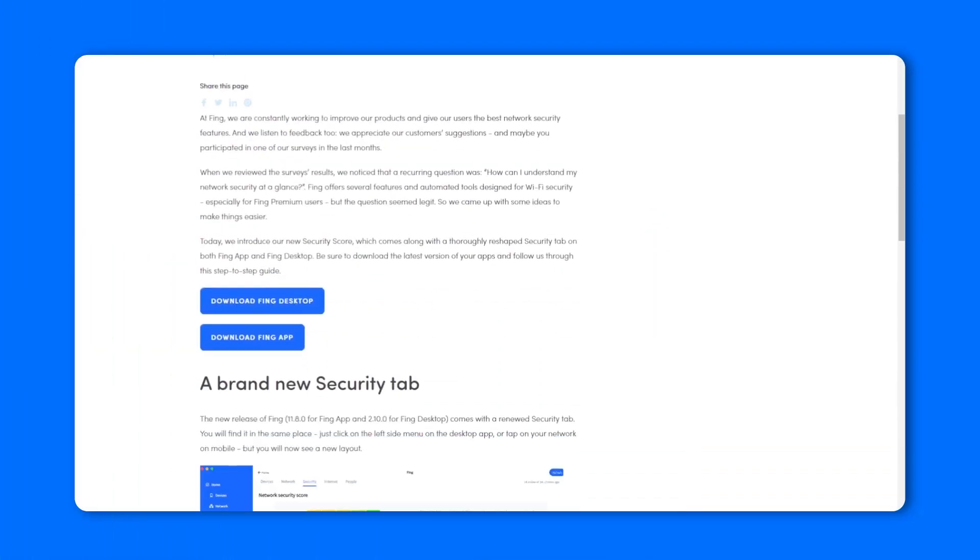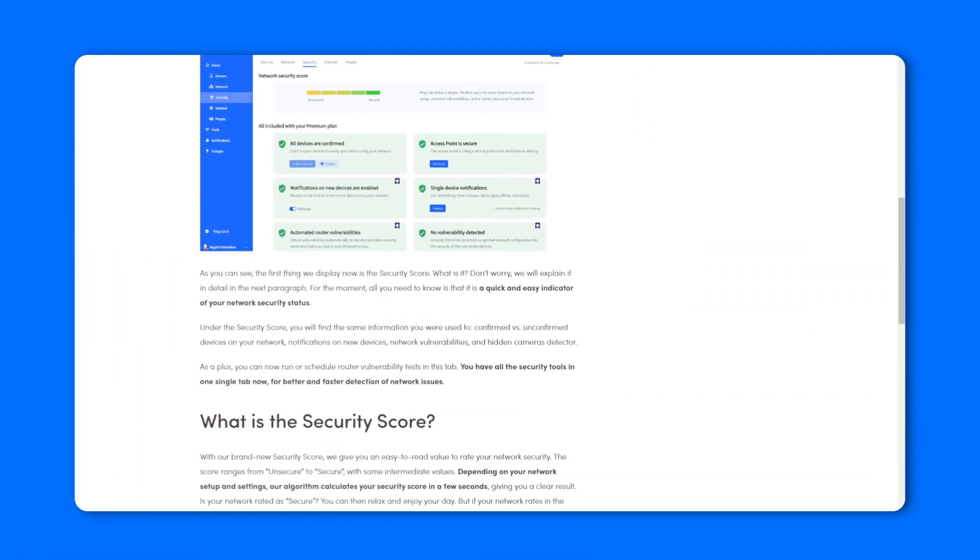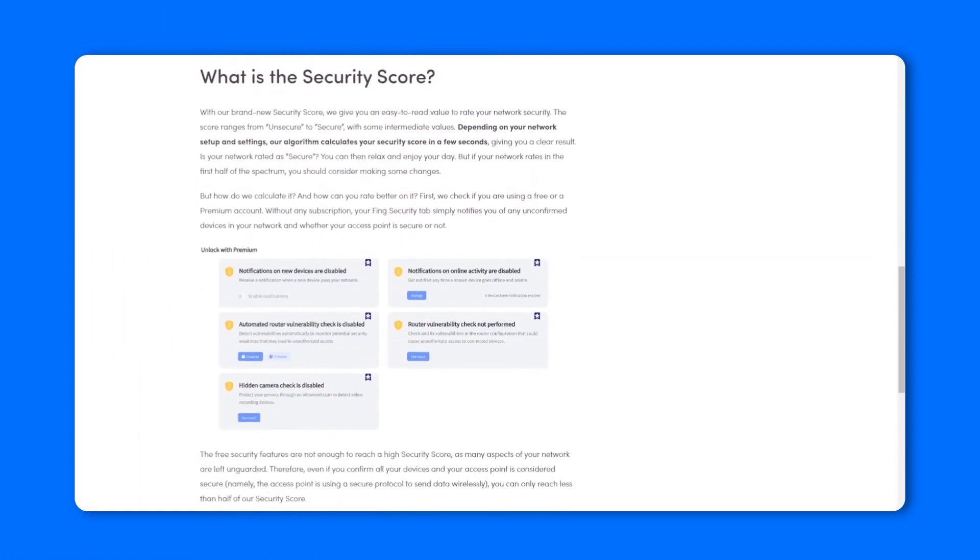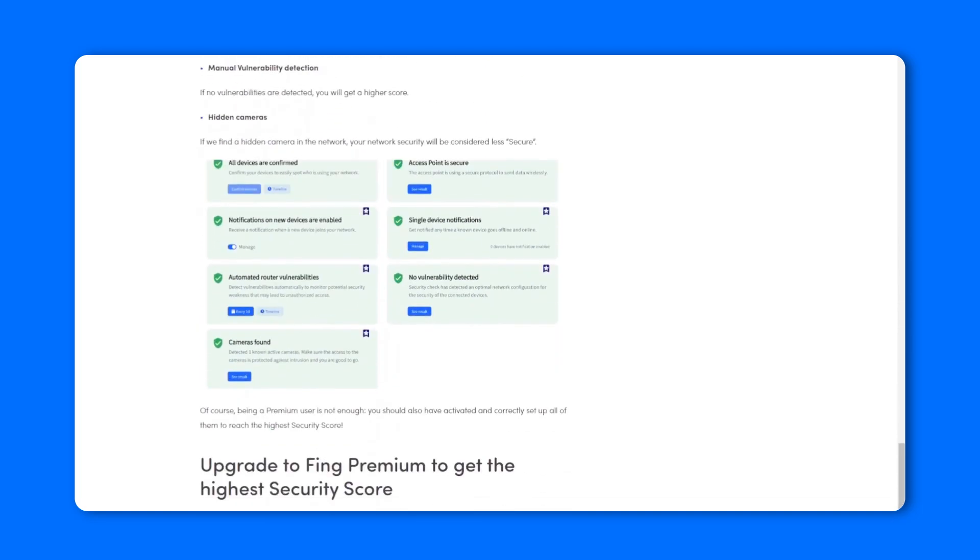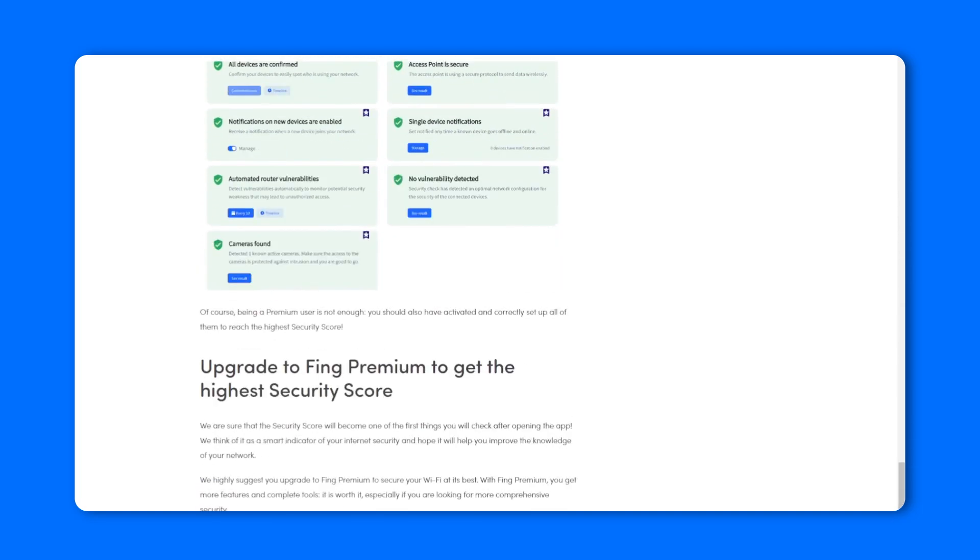Want to learn more about the security score and the premium features? Check out our full guide in the description box below. Thank you for watching, and don't forget to subscribe.